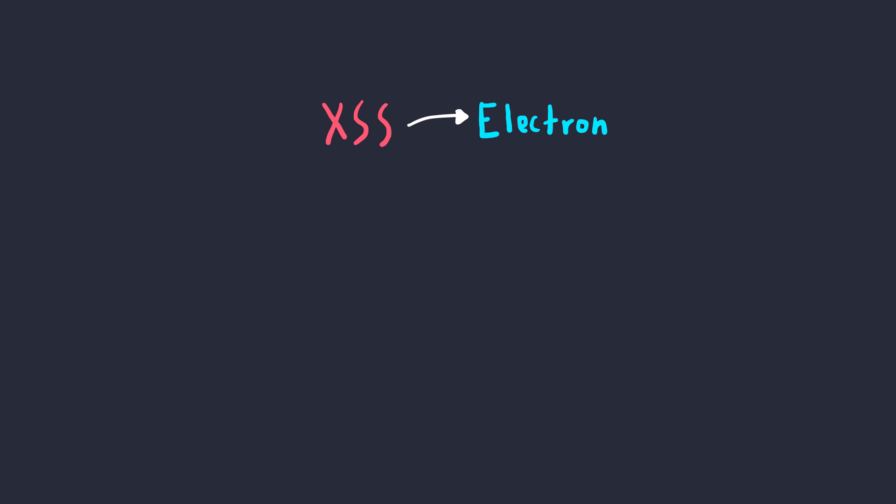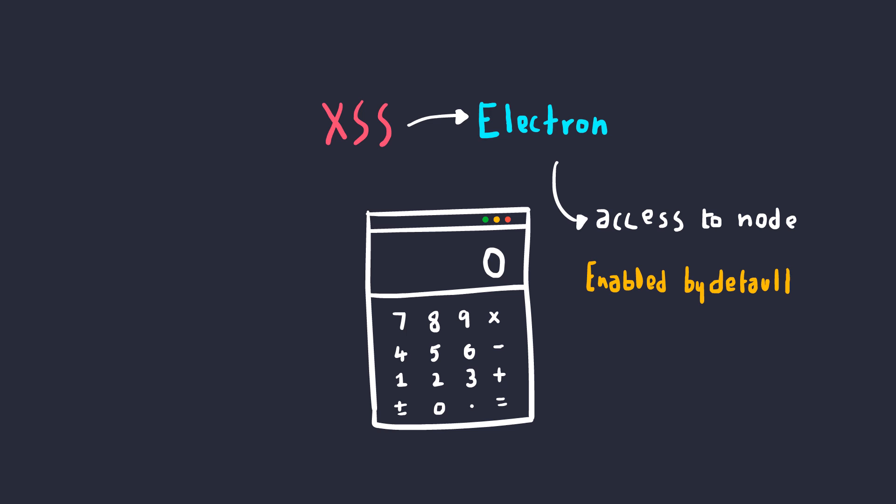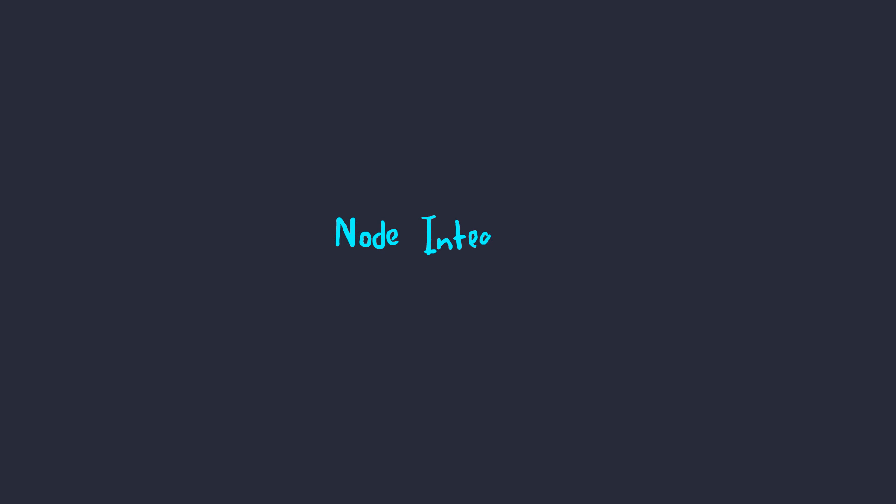If you find arbitrary JavaScript execution in the context of an Electron app, then you can pop up a calculator instead of an alert. This is all made possible because of access to Node runtime environment, which is enabled by default, or at least at the time of making this video. But it's likely that it's going to change soon. This feature is called Node Integration.